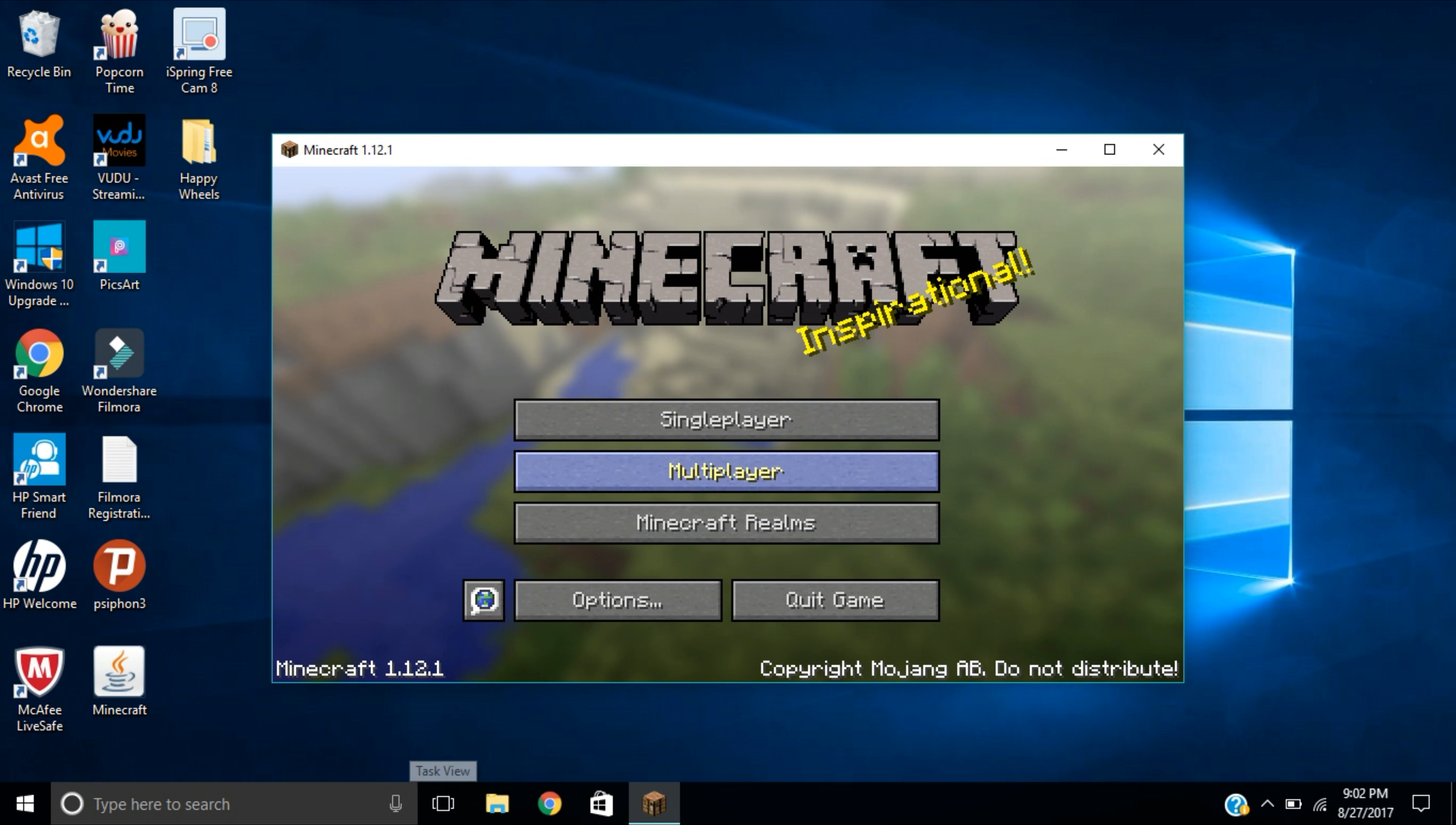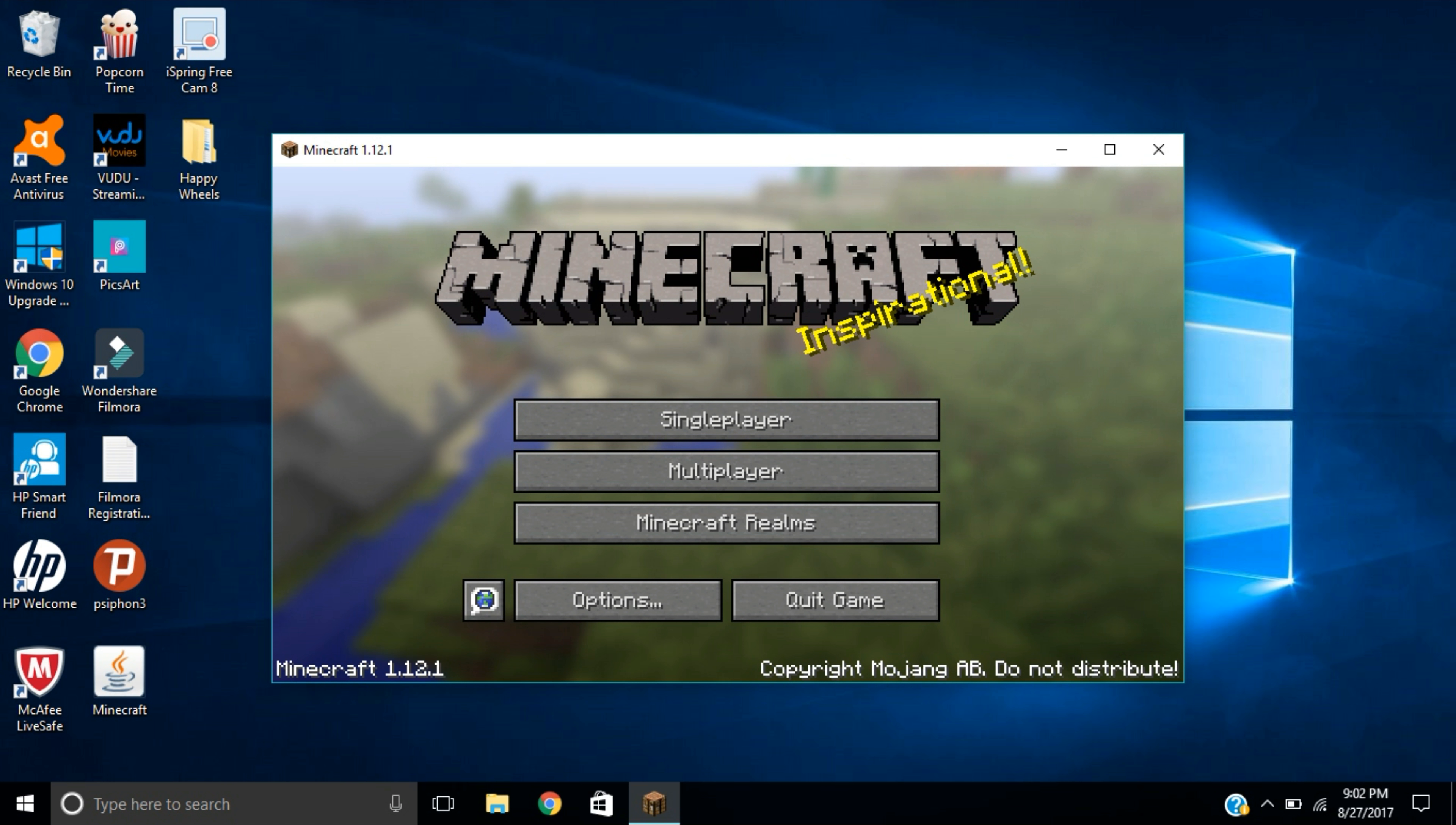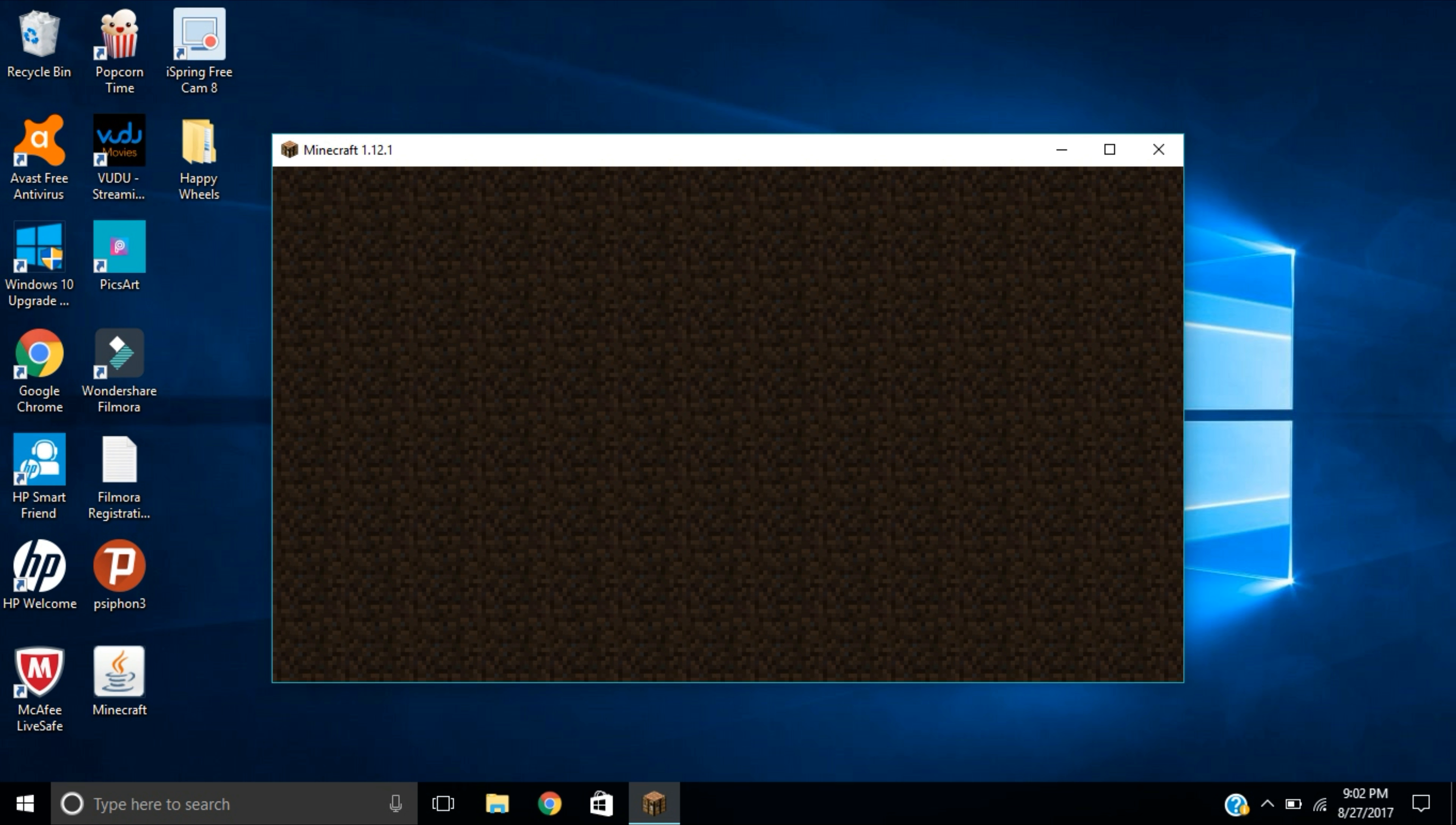So the first thing you guys are going to want to do is actually open up Minecraft. The latest version out right now is 1.12.1 and that is what I'm going to be using. You're going to open up Minecraft and create a brand new world. You don't need to do anything, just go ahead and create the new world. I suggest just leaving all the settings that are preset when you click create new world.